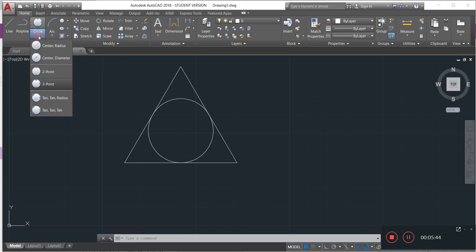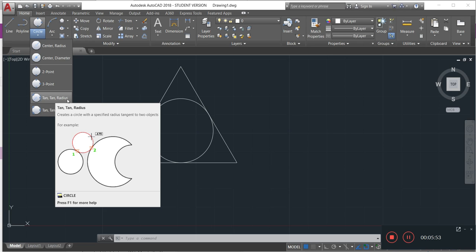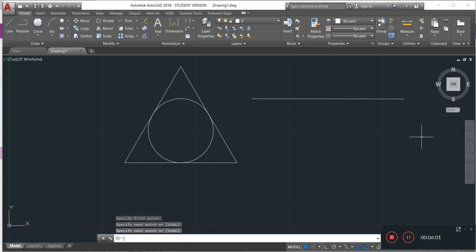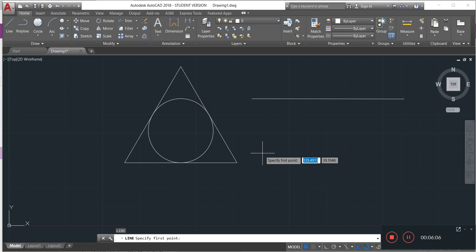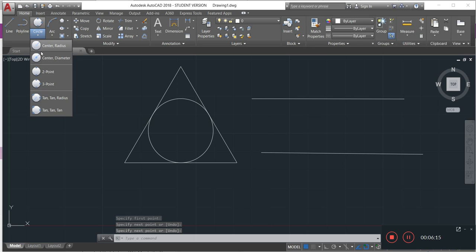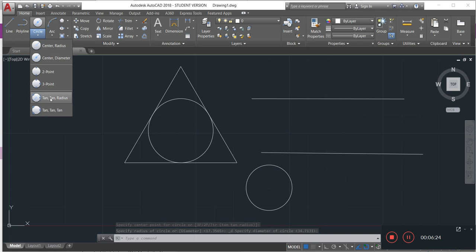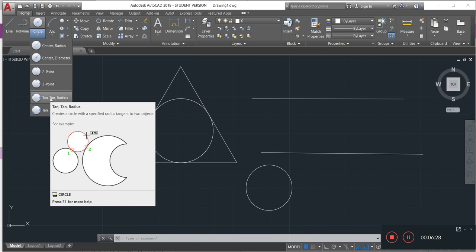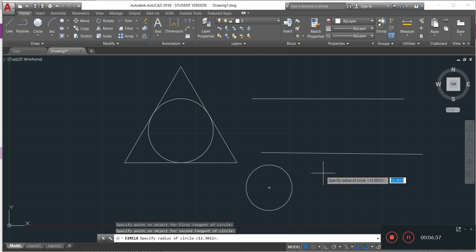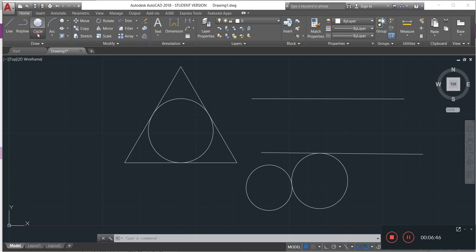For tan-tan-radius, we have two tangents and we specify the radius. I make two lines, then use the tan-tan-radius option: click on the first tangent, click on the second tangent, and then specify the radius — for example 15 — and press enter. You can also use two circles the same way.